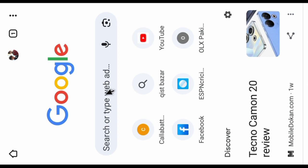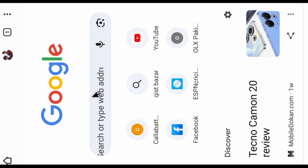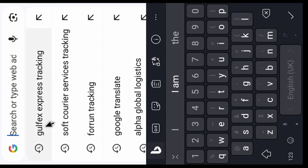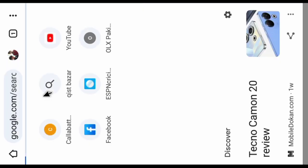When the browser is open, go to the search bar, click on it, and type 'Goldfax Express Tracking', and then search it.